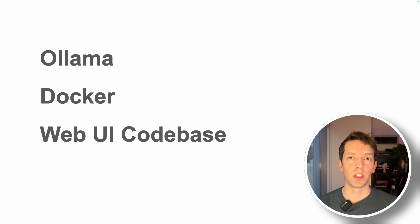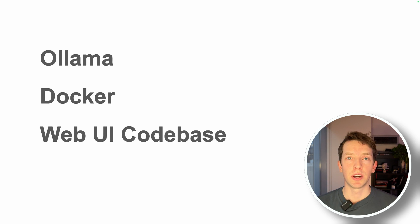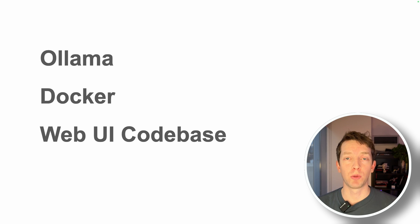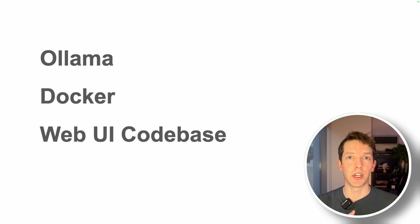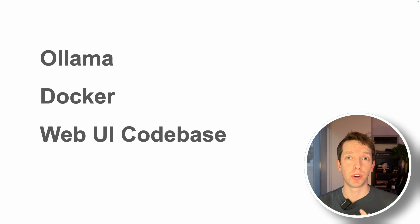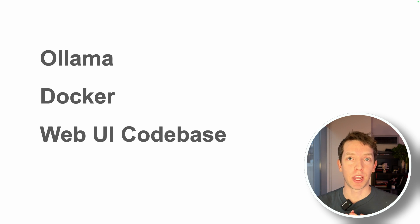Next up is the OLAMA WebUI. This is a really great open-source code base that we're actually going to be running via Docker, and this gives us all kinds of functionalities that you saw earlier. It has chat history, audio input, image input, model modification, and a lot more.